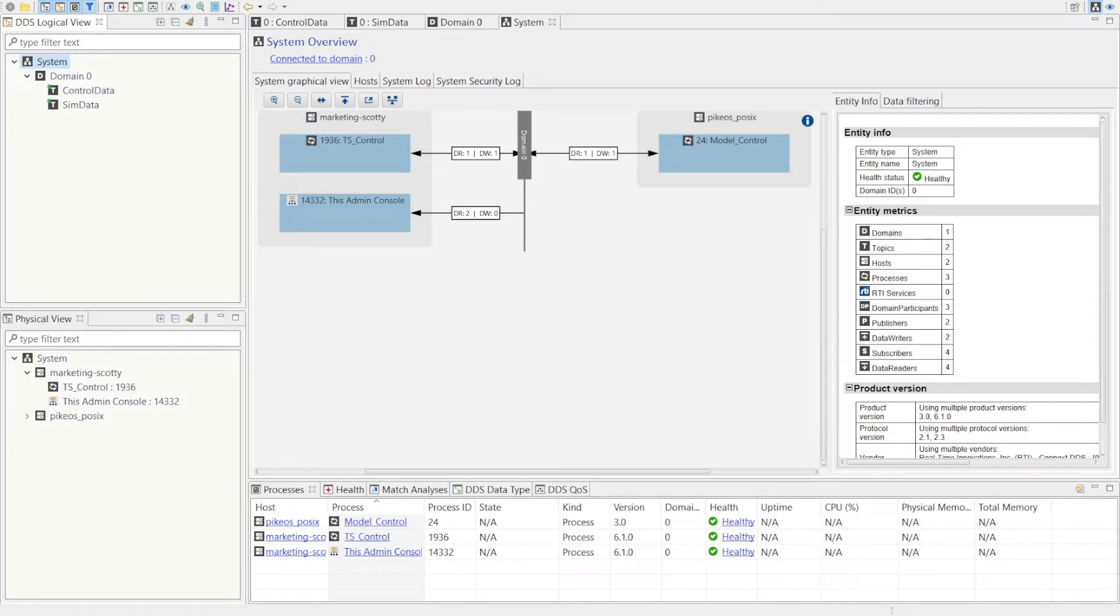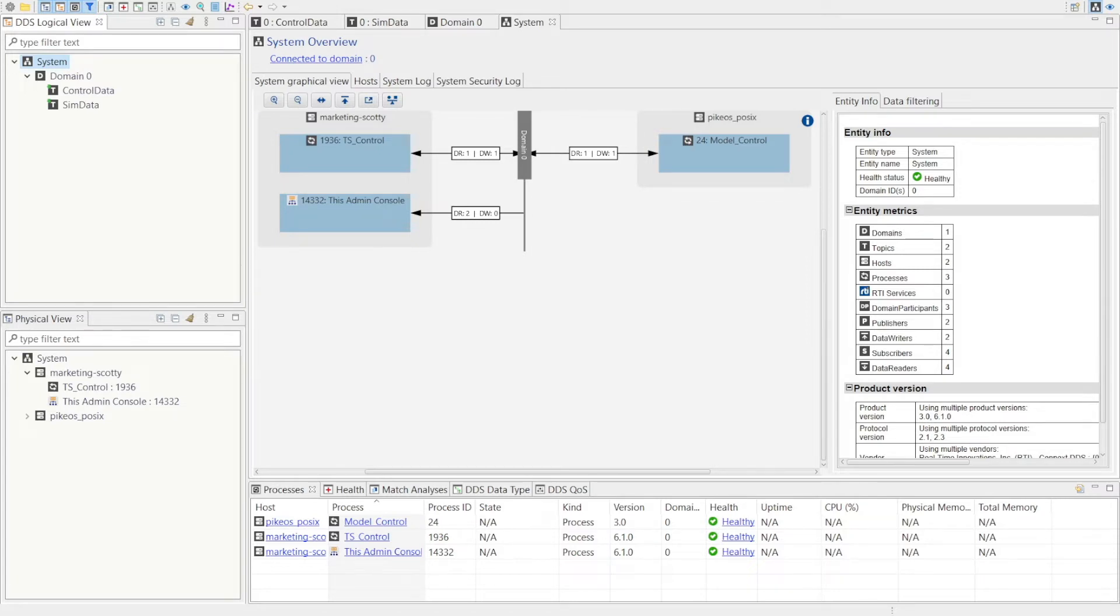On the left side you have a logical view of your system which shows the DDS domains on your network and the data topics being used. Also there is a physical view that shows the host machines and applications with DDS connectivity.